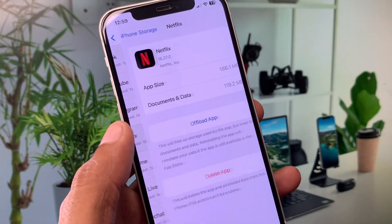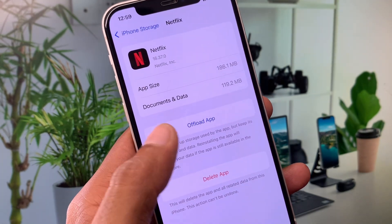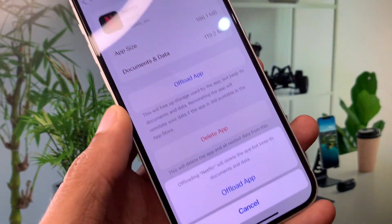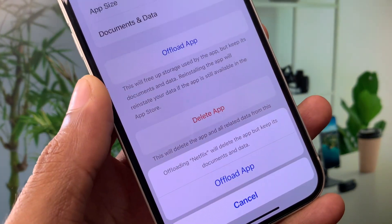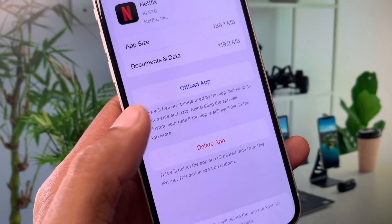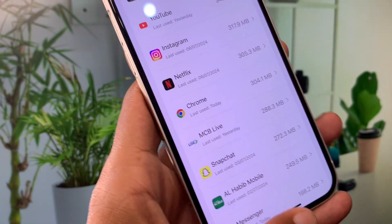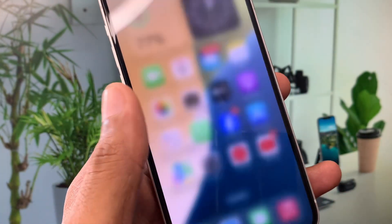After finding the Netflix app, open it and offload your app. After doing the offload, reinstall it again. After this, go back.